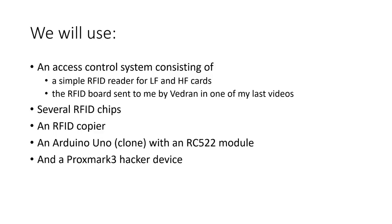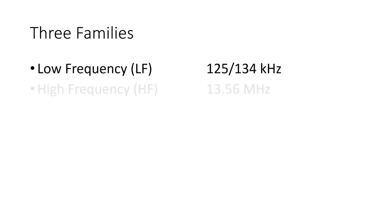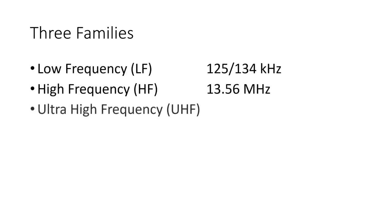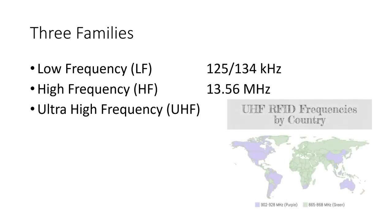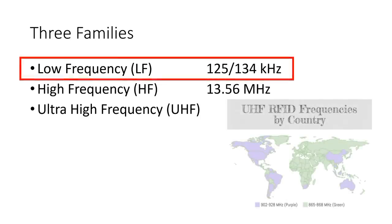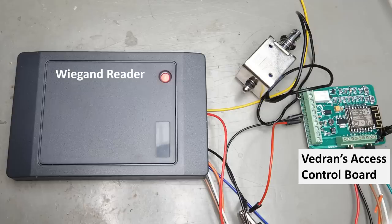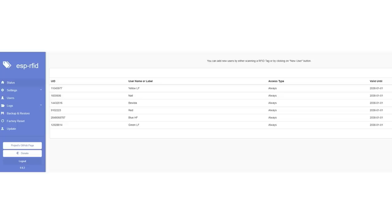As said in the introductory video, there are three classes of RFID cards: low-, high-, and ultra-high-frequency cards. Let's start with the low-frequency cards. They are the oldest and most primitive. Vedran's access control system has a web interface where we can learn it which cards are acceptable.